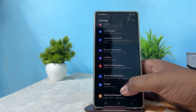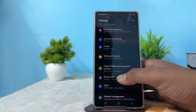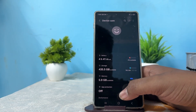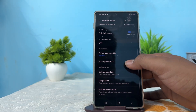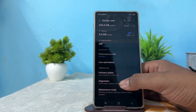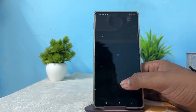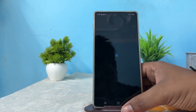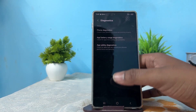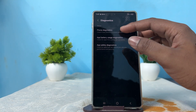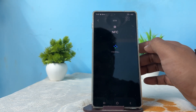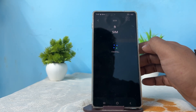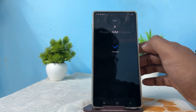In Settings, go to the option of Device Care and tap it. In Device Care, scroll down and you will see the option for Diagnosis. Tap it and wait for it to load, then tap Diagnosis again to check all the things.